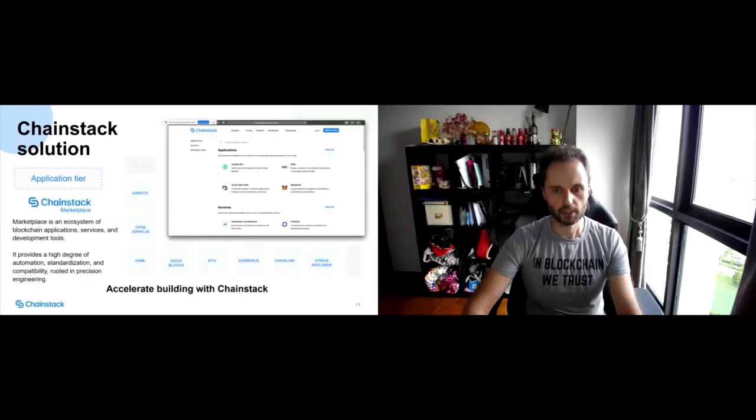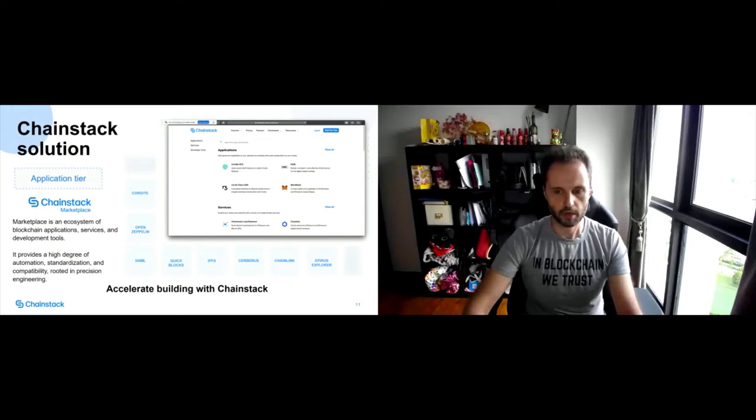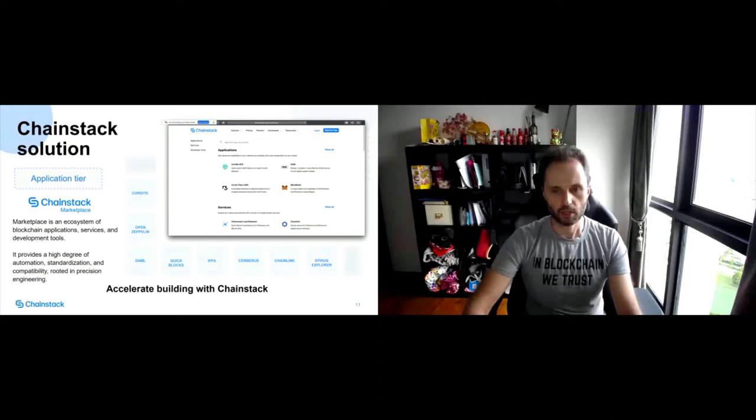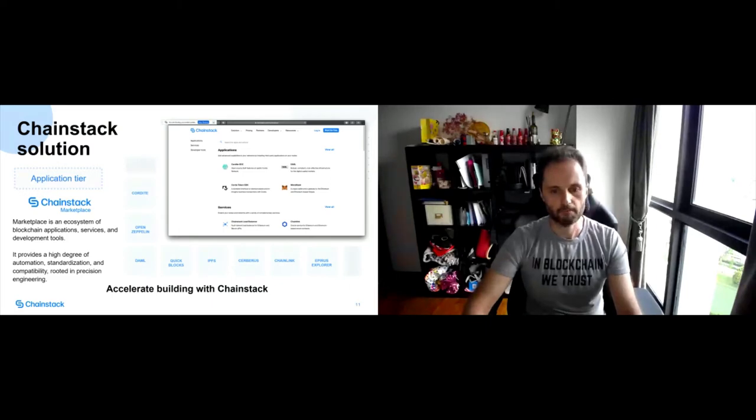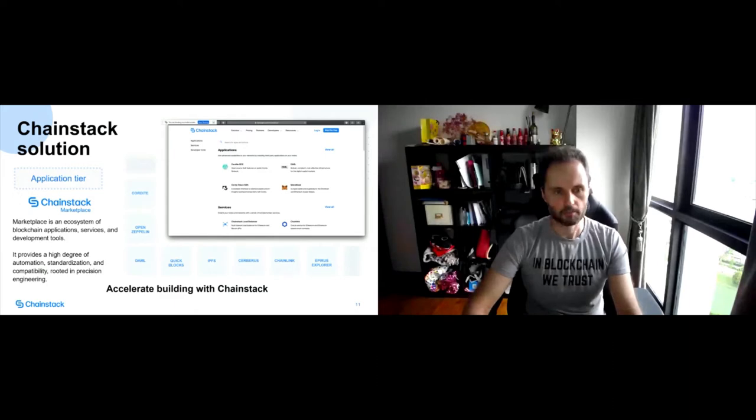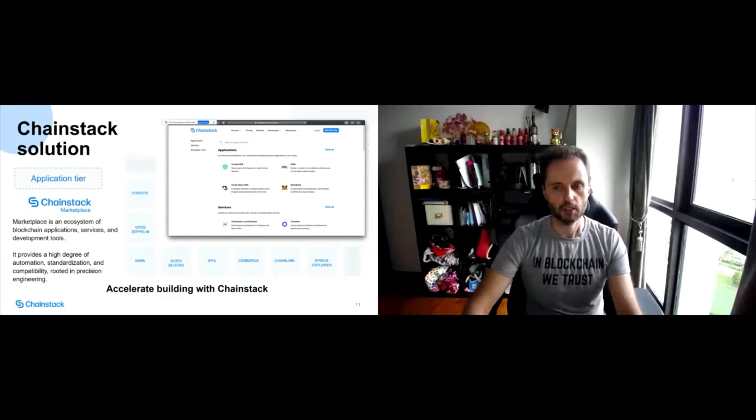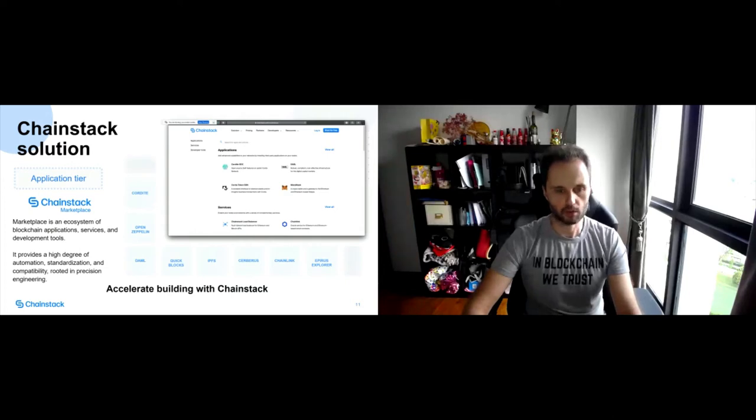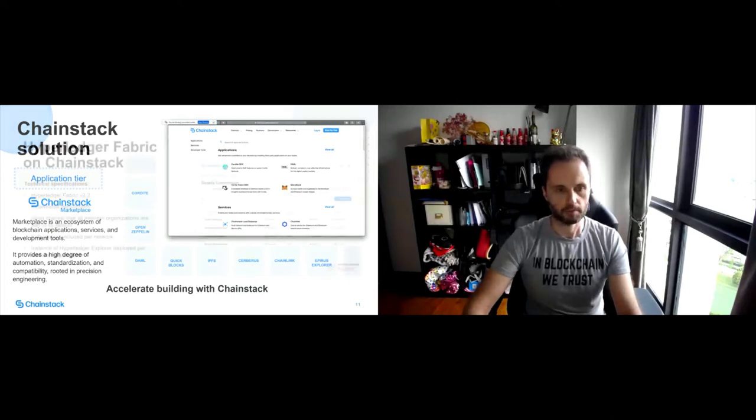Application tier. Again, as I mentioned, we have a bunch of solutions in our marketplace which add value as monitoring solutions or off-chain storage solutions. So I encourage you to browse through our marketplace to check out what other options we provide on top of our core platform.